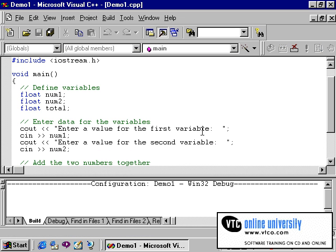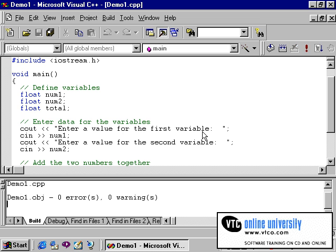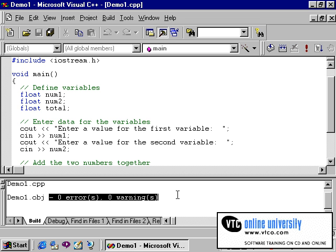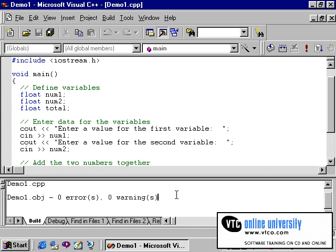Once the program is now saved, the compiling begins. As you can see, down in my output window, I get the message zero errors, zero warnings, which is exactly what I was hoping for. Now that our program is error free, we now need to test it to see if it actually works.